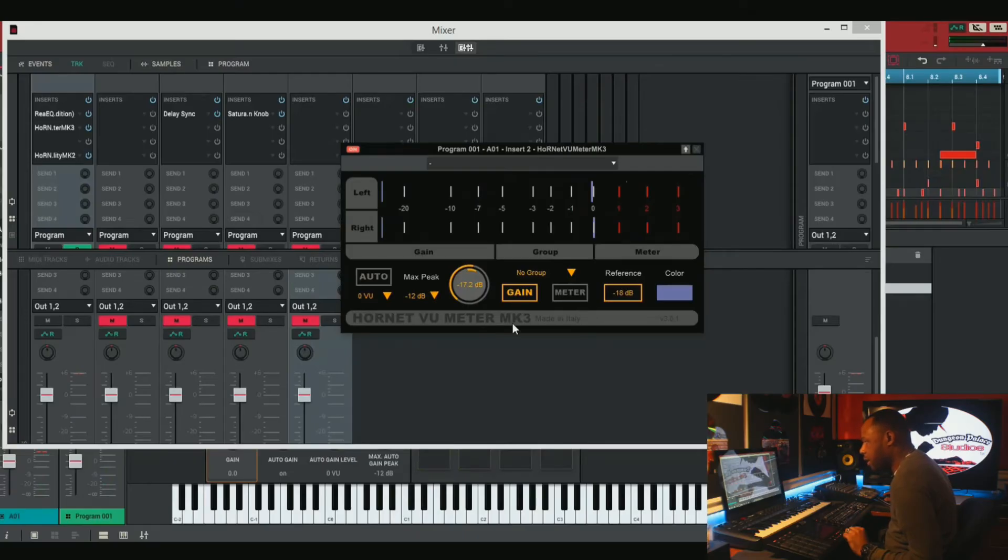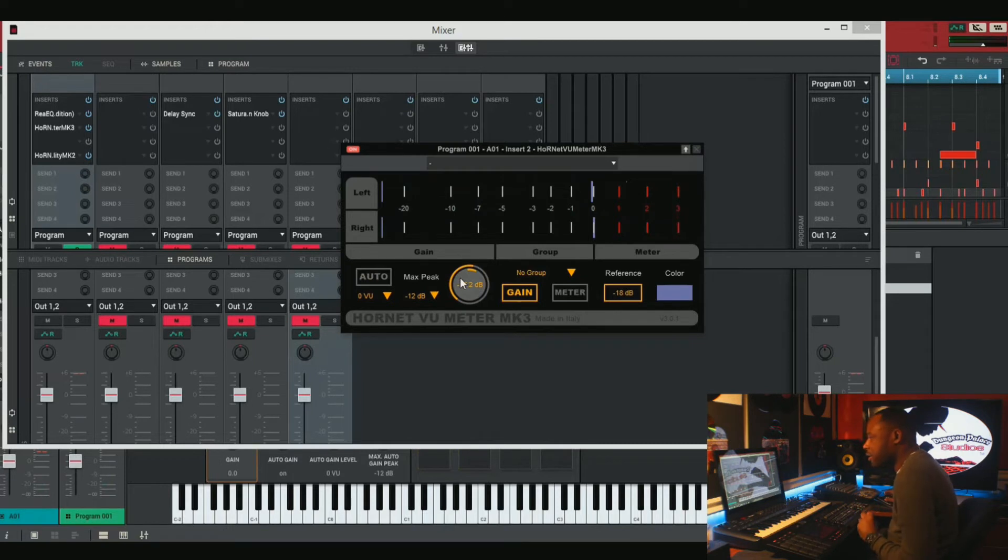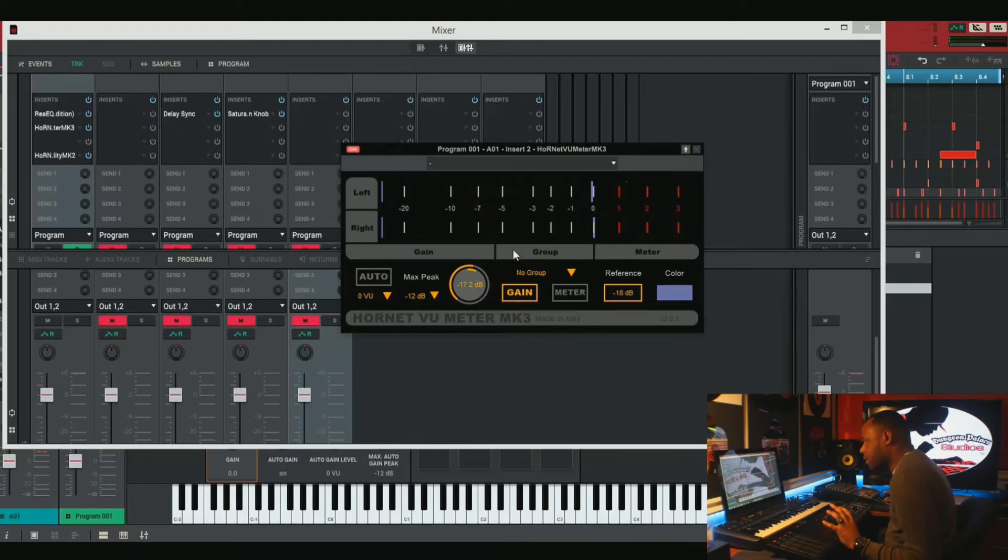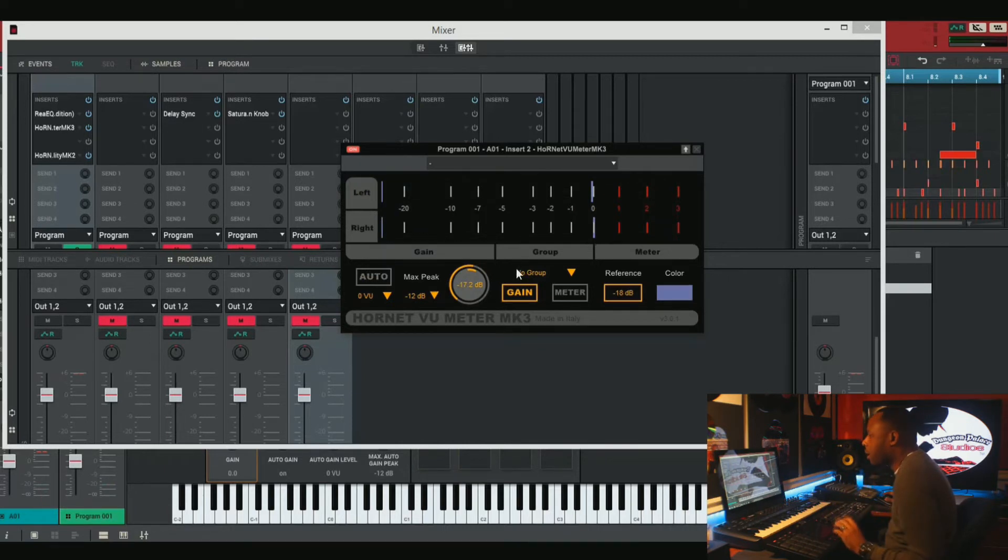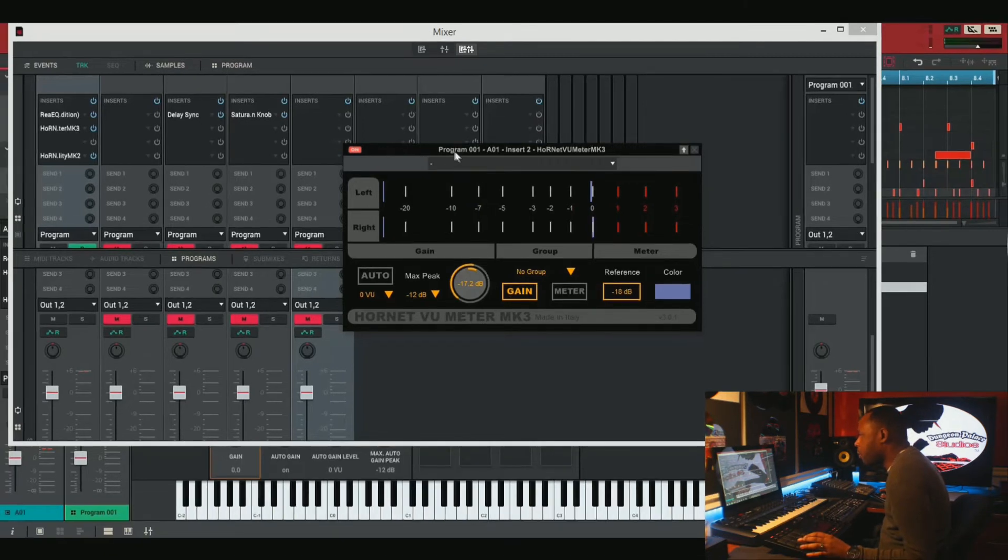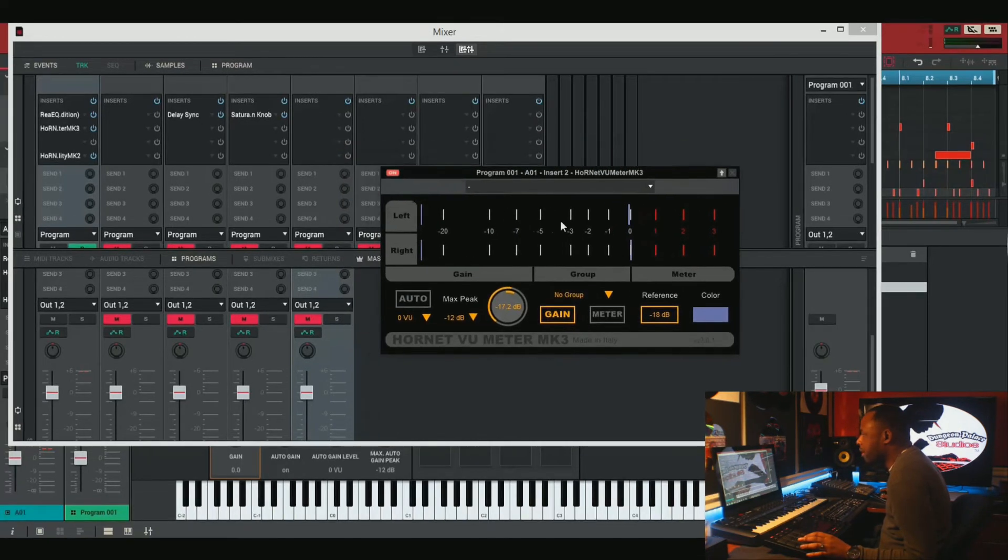And which means that it's at a negative 17.2. That's that sweet spot of 18 dB that we wanted at right in that sweet spot to where anything that we do to this kick drum, it's actually going to be very, very nice. And it's going to be very, very high fidelity quality sound.